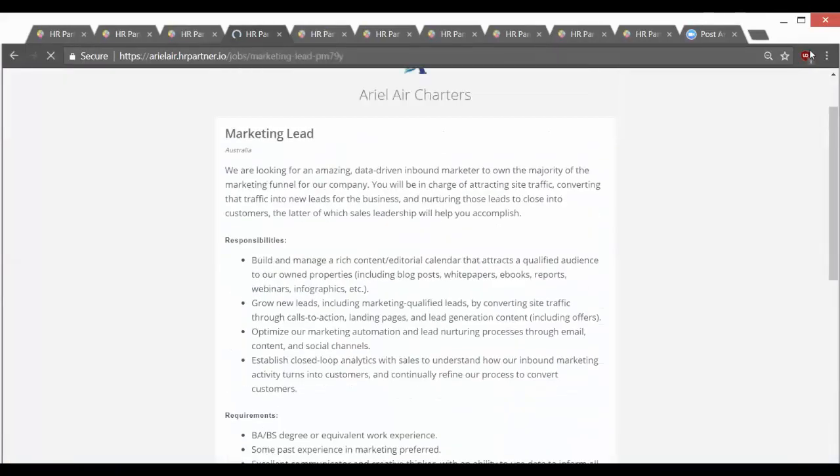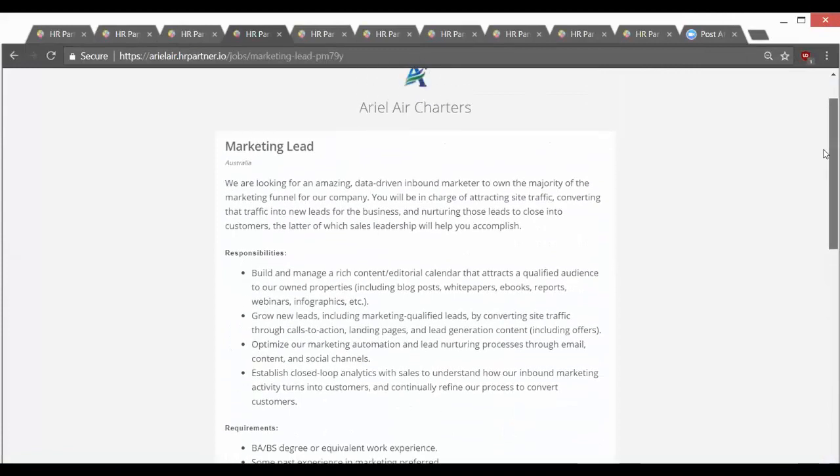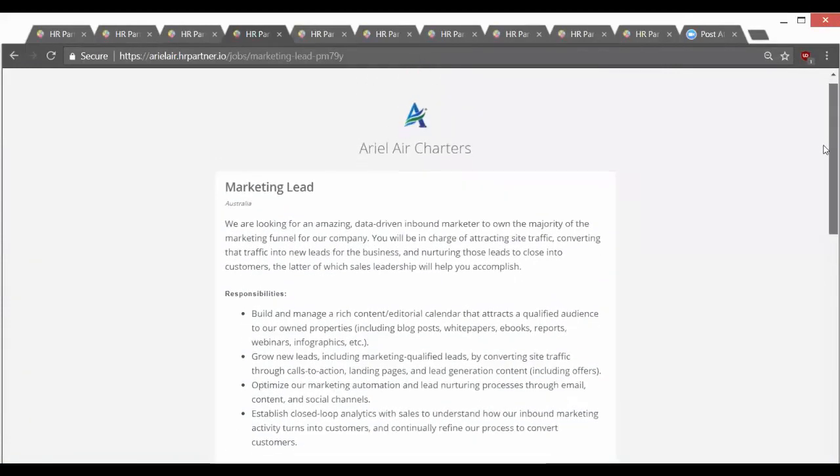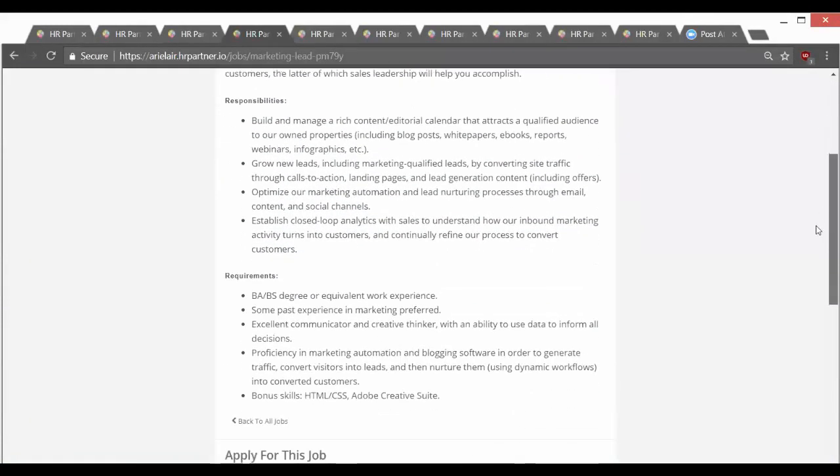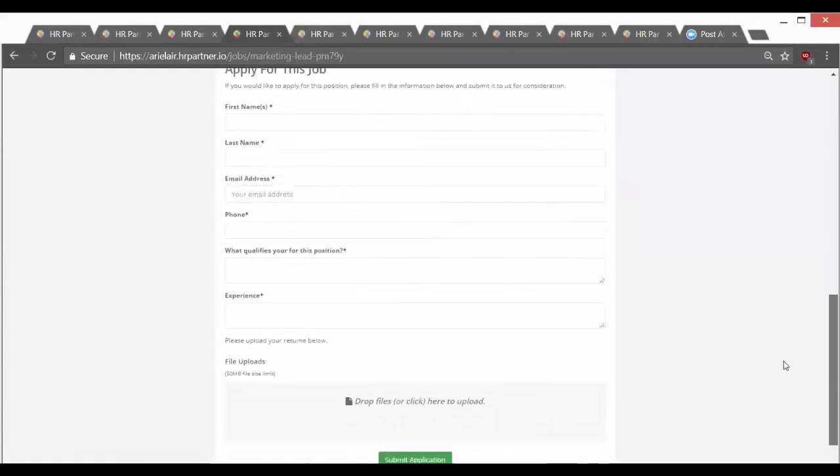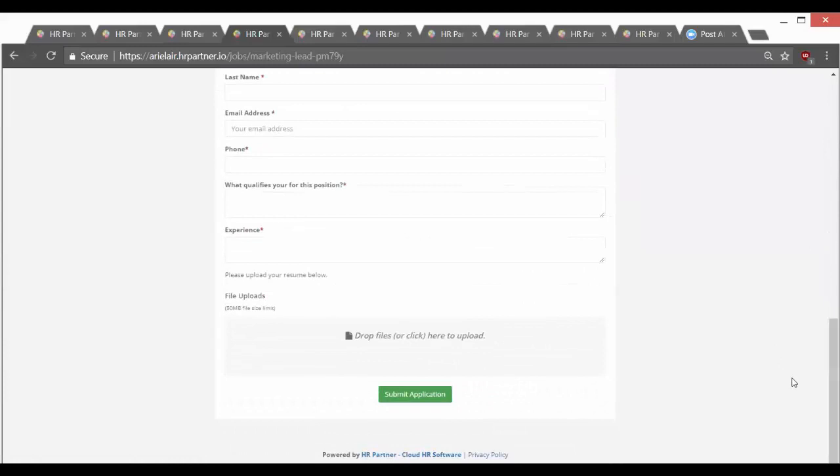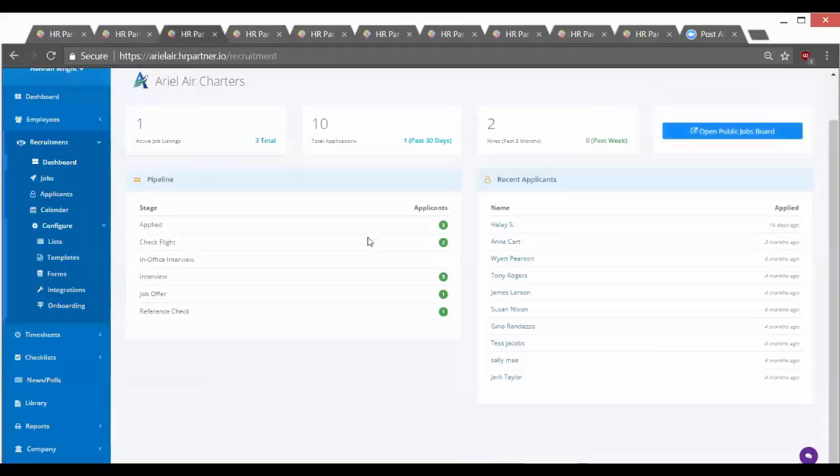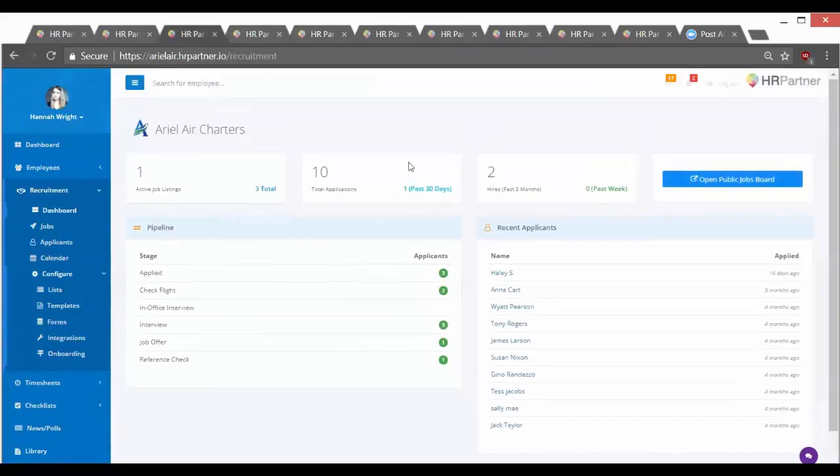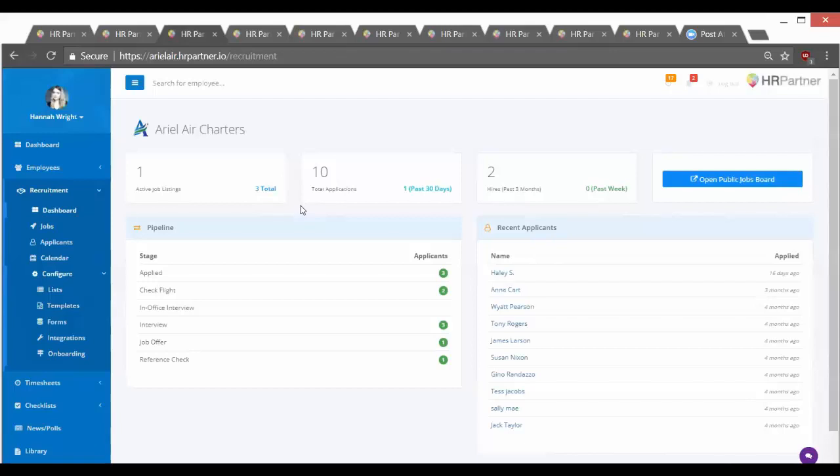And once your job is published through HR Partner, this is what it'll look like, and applicants can apply directly and you'll be able to then do the applications within HR Partner. Once you make a hire, you can mark them as hired in the system and their data will automatically carry over to the employee section.